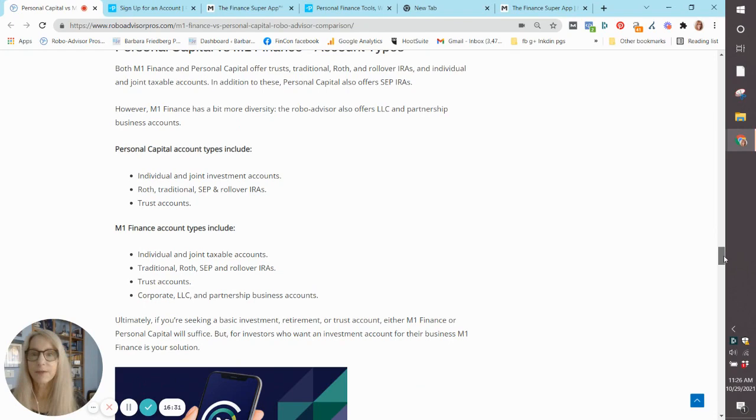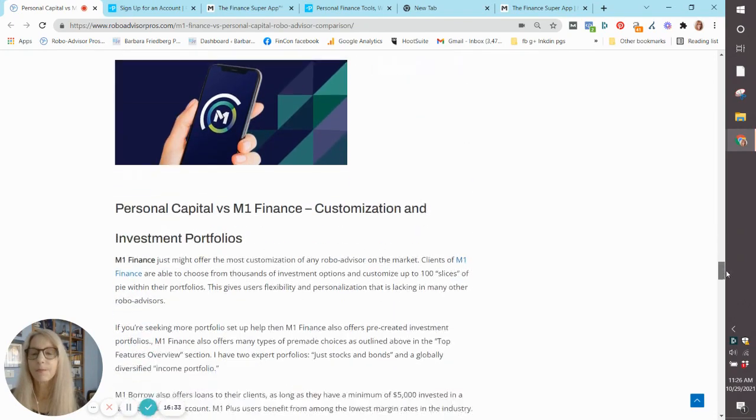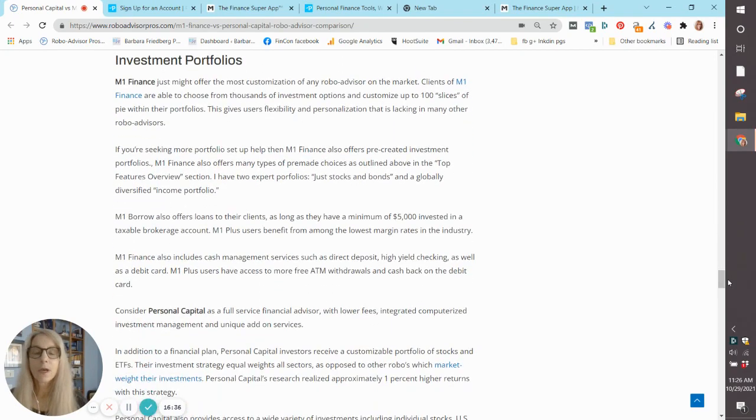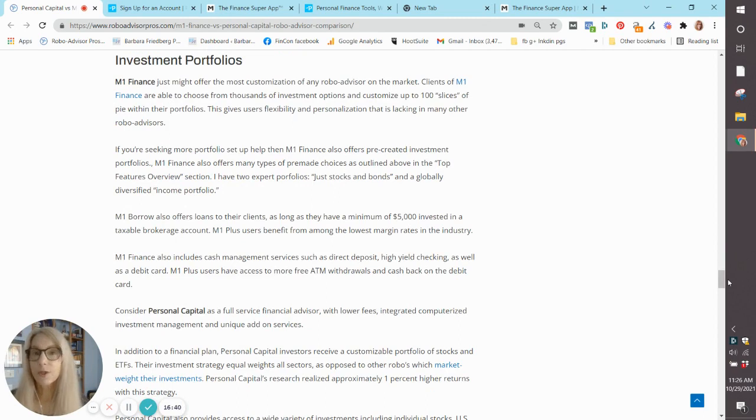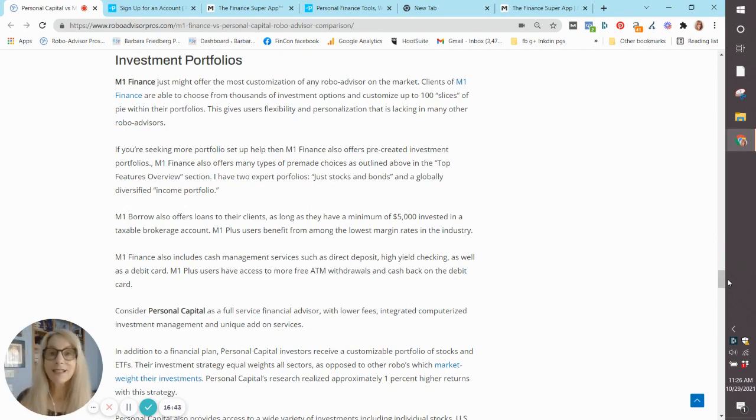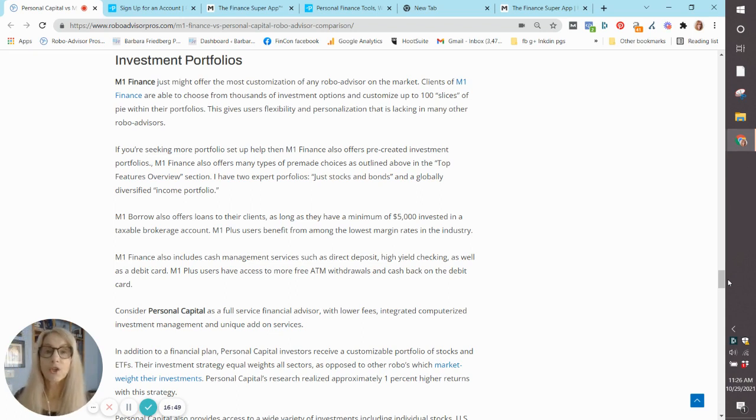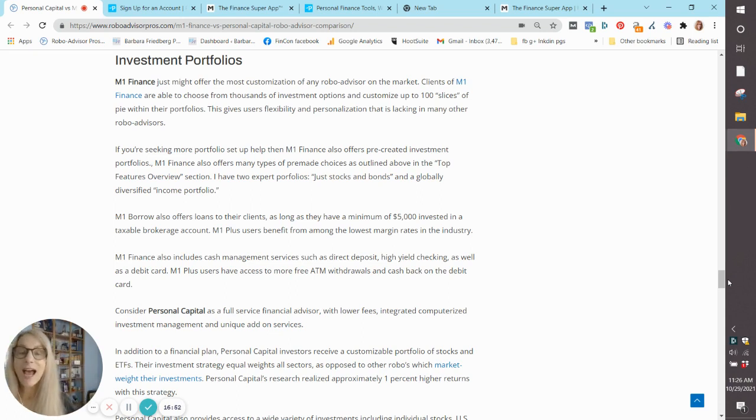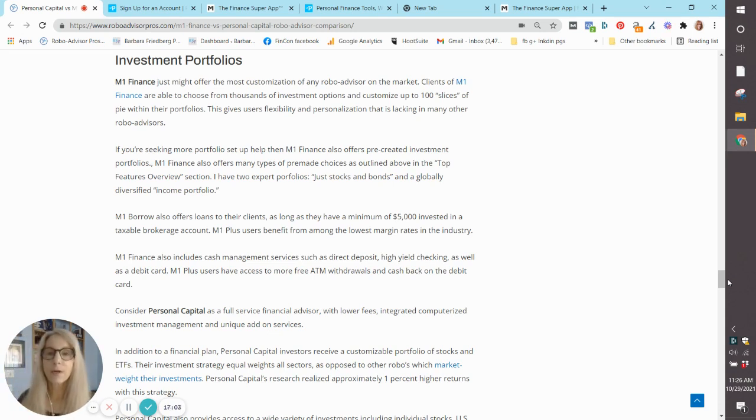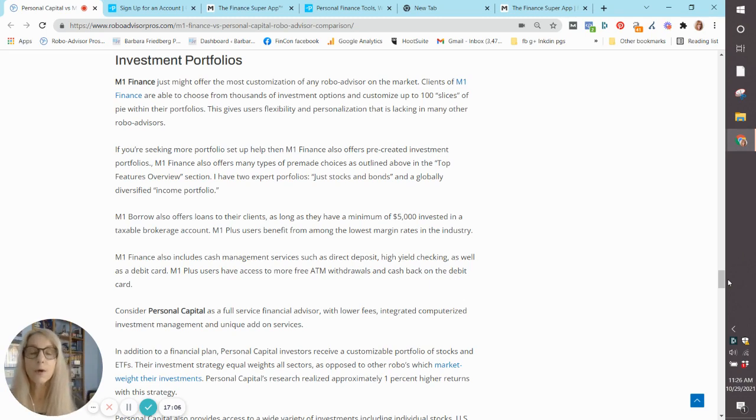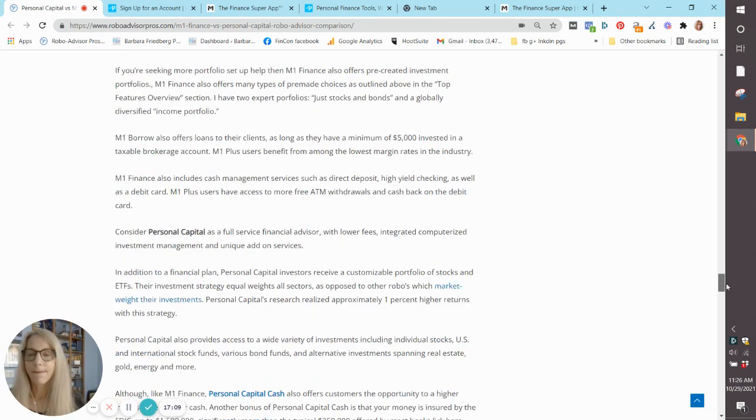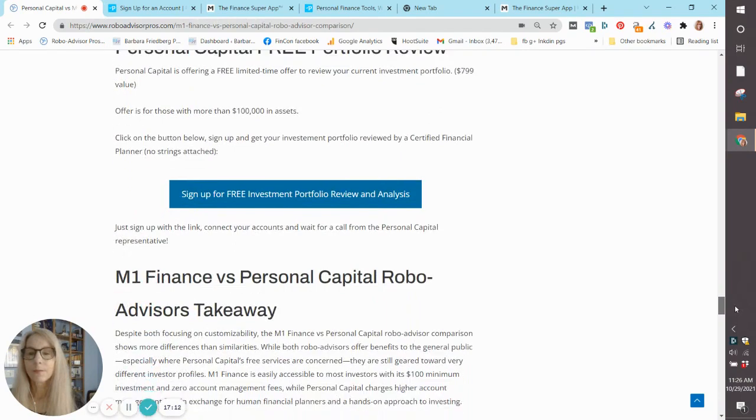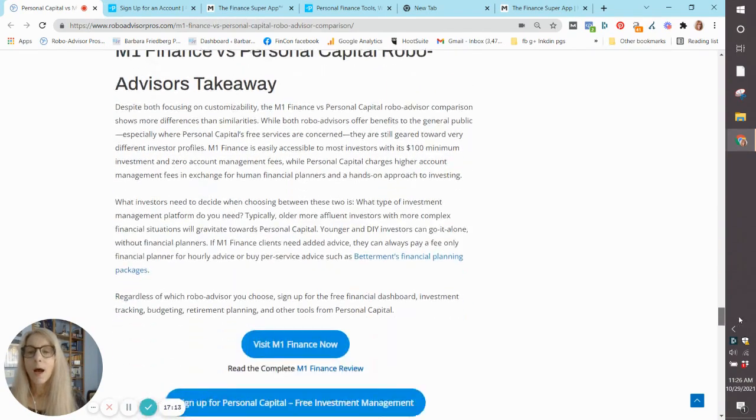Account types, they both have a ton of different account types. Investment portfolios, we've talked about M1 Finance. Personal Capital, if you choose their paid advisors, they start off with a list of ETFs. As your assets grow, you have access to a wider range of types of investments. And you can actually invest in alternative investments, as well as individual stocks. And you work that out with your financial advisor. And together, you craft the portfolio that works for you.